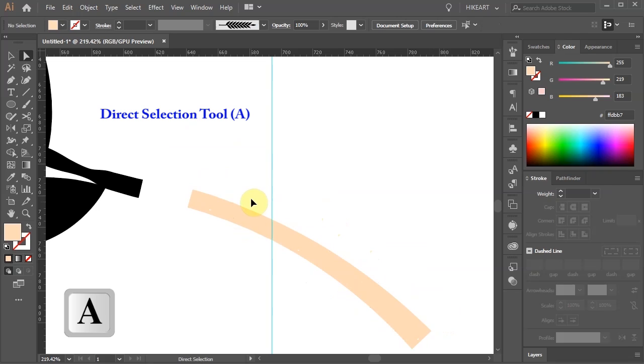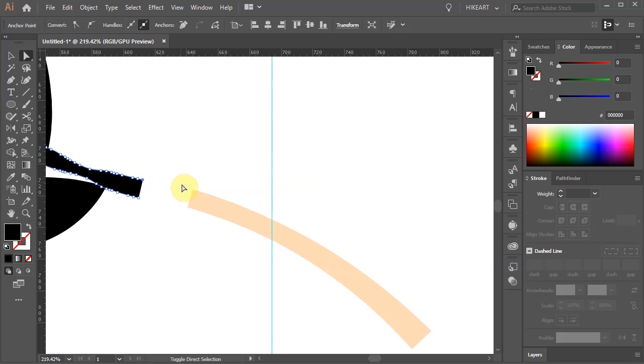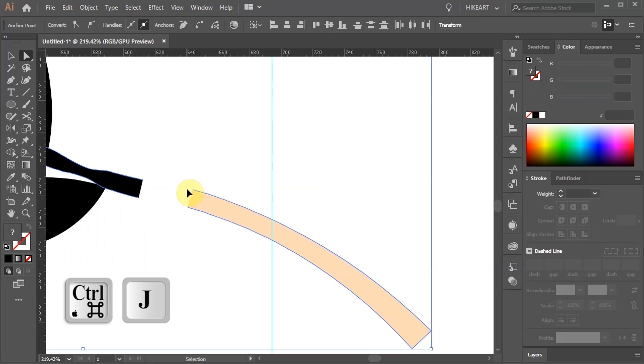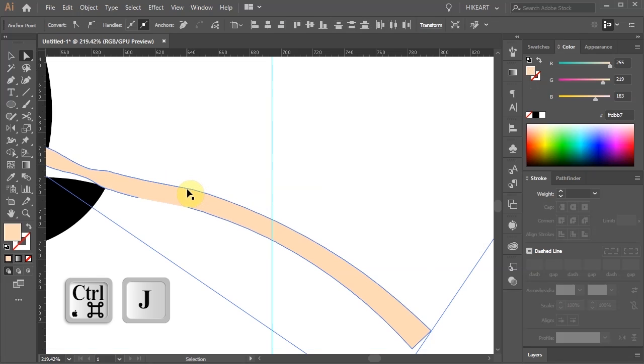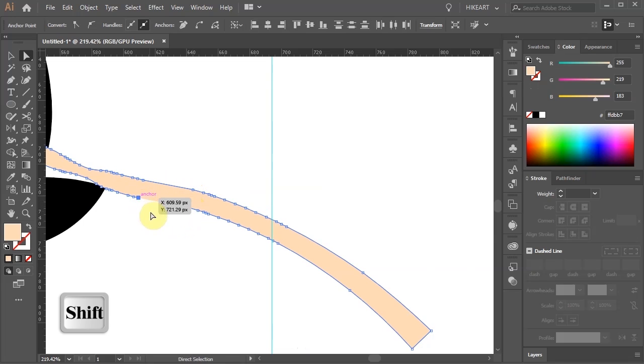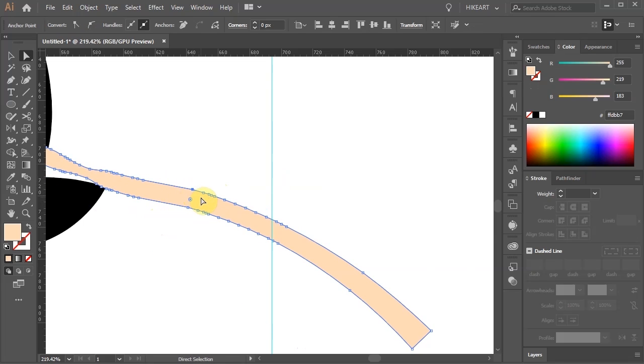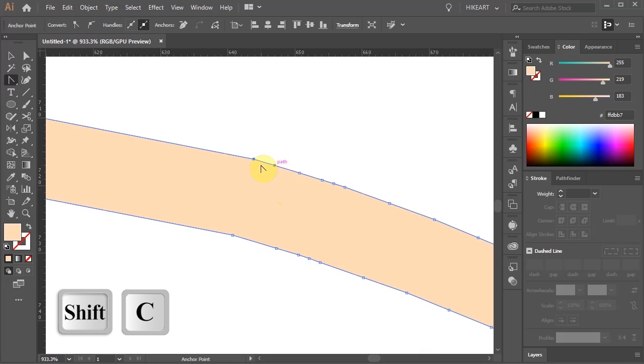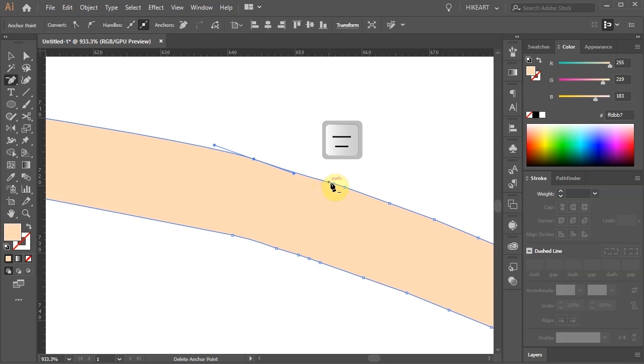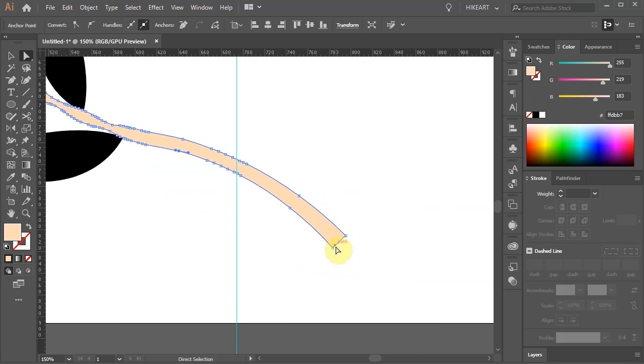First switch to the direct selection tool and select this anchor point. Then holding down the shift key select the top anchor point of the other shape. Now press the Ctrl and J keys on your keyboard to join them together. And let's do the same with the two bottom anchor points. If needed adjust the curves. Make the sharp corners smooth, delete unwanted anchor points and make any other adjustments to get the look you desire.